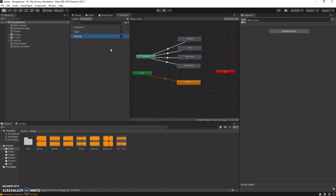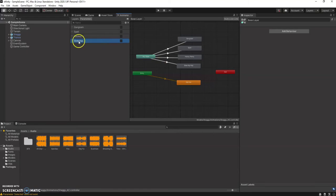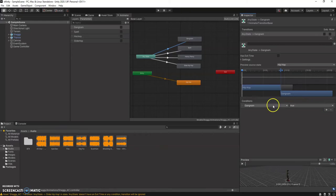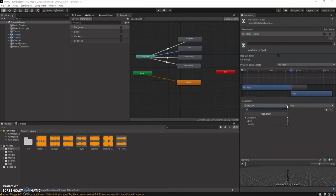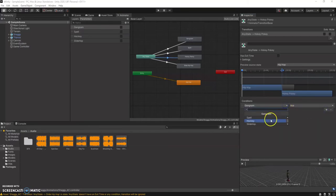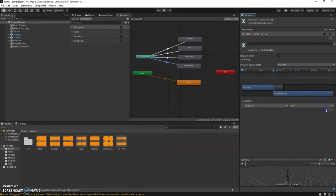Number four is the slide hip hop, so I'm going with 'slide hop'. We rename all the bools in Parameters — remember a Bool is either true or false. Make sure the way you named it is exactly the way you're going to use it. We click on each arrow and assign the correct bool: gamna, spell, hokey, and slide hop — so now all of them are connected.